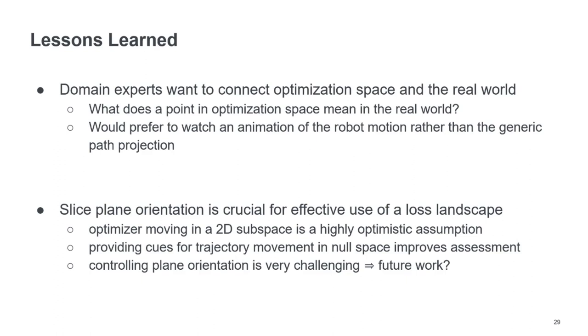So it often happens that the trajectory is actually moving more in the null space of the projection than in the current plane of the loss landscape.